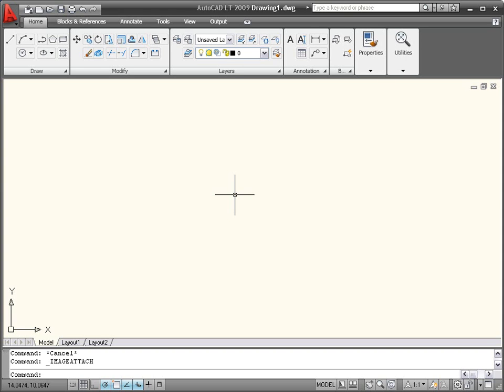It's always great when additional AutoCAD functionality makes its way into AutoCAD LT. You'll find that some big wish list requests have been granted in AutoCAD LT 2009.